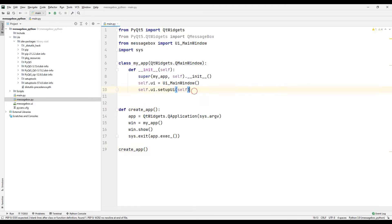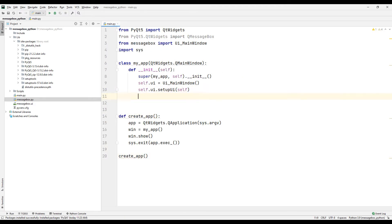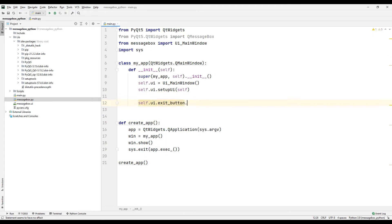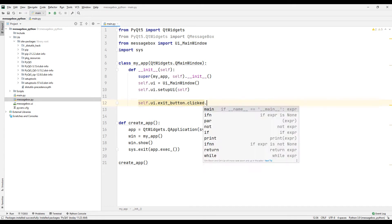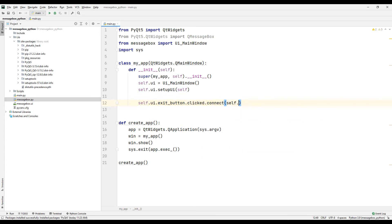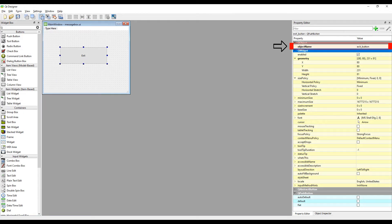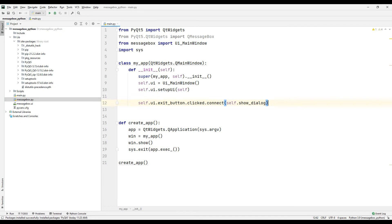Now let's give the button a task. We will use the clicked and connect methods for this. Specify a function name with the clicked and connect methods. We will create a function in sync with this function name and assign a task to the button. To avoid errors, you can check the button's ID in the Qt Designer program.